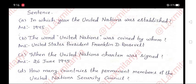B. The word 'United Nations' was coined by whom? Answer: United States President Franklin D. Roosevelt.